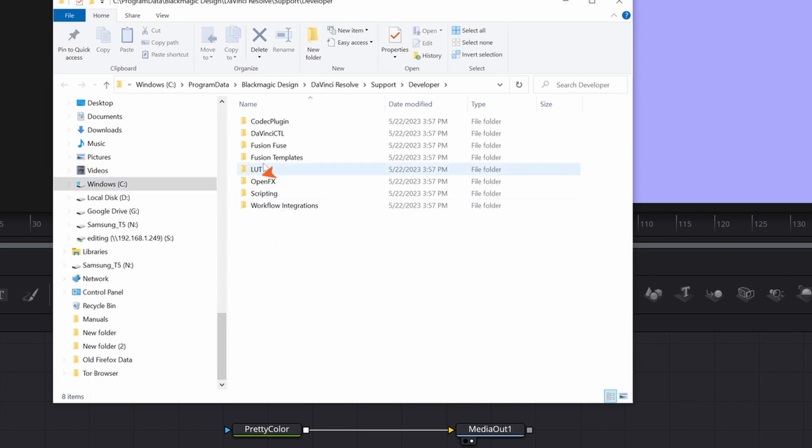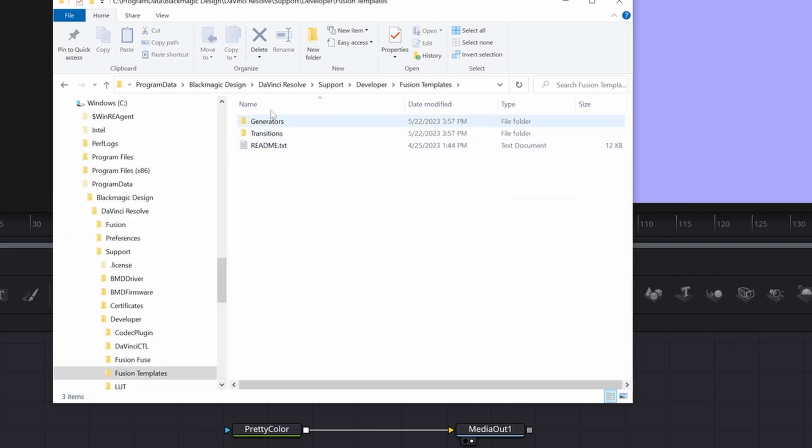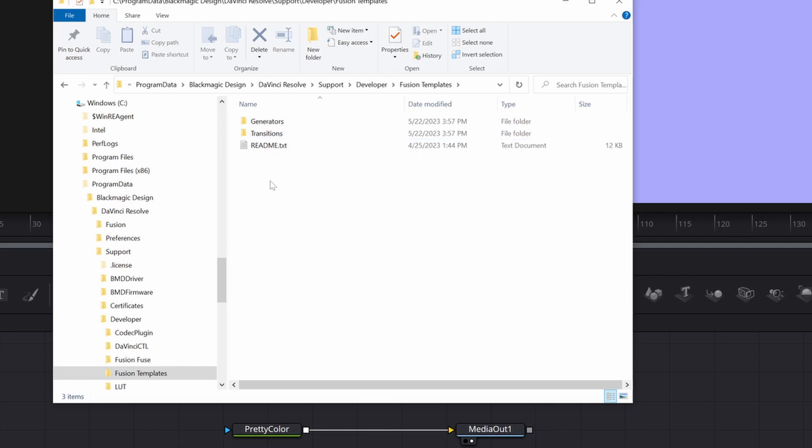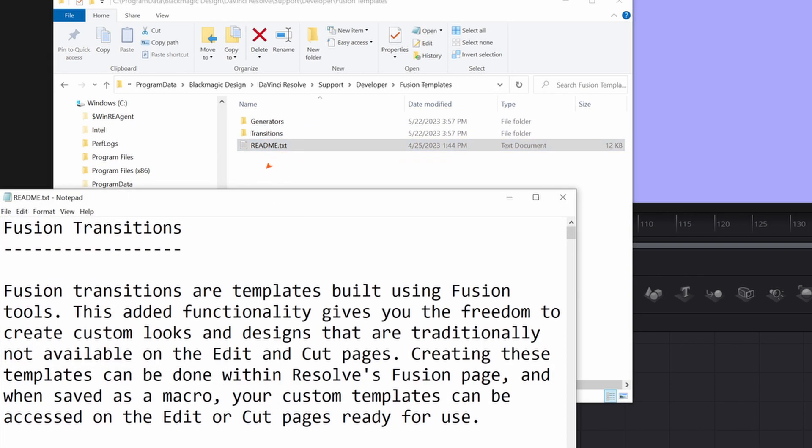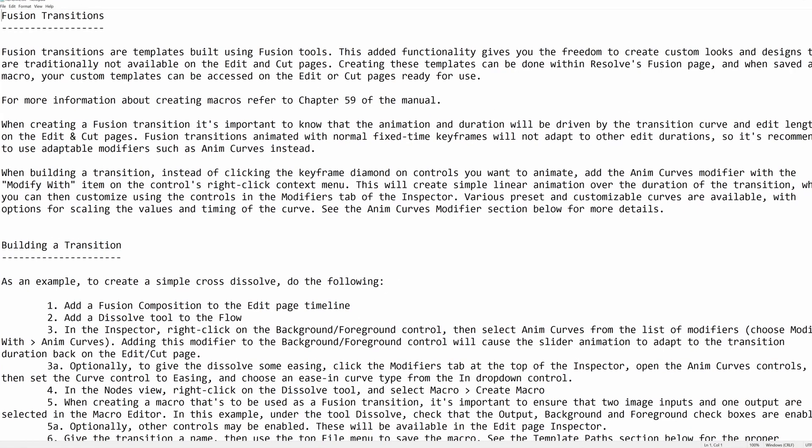We're interested to learn about Fusion templates, which consists, for example, of generators, transitions. There's a readme.txt file. Open that and let's make it full screen.